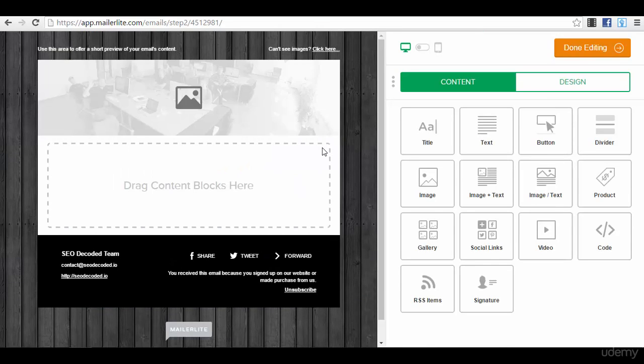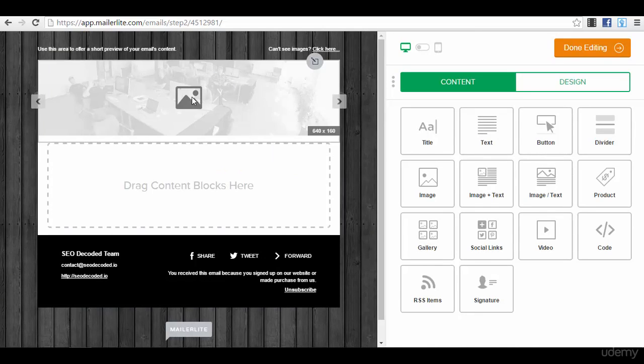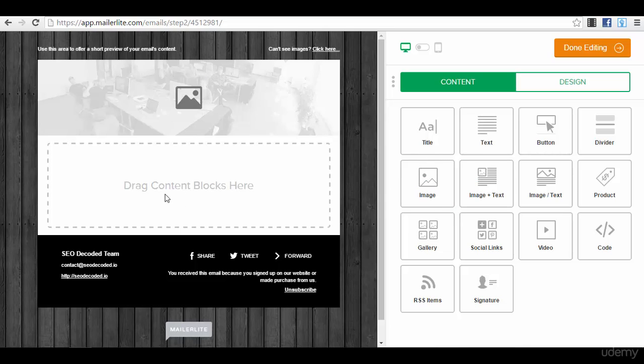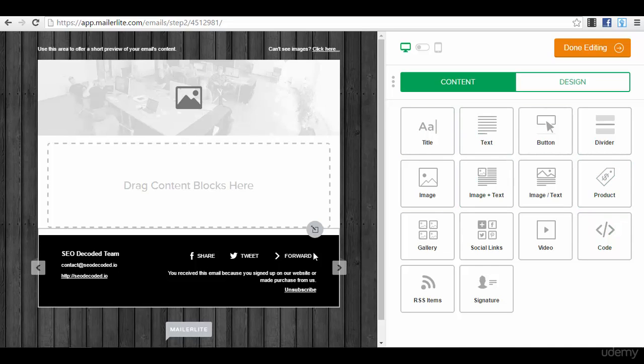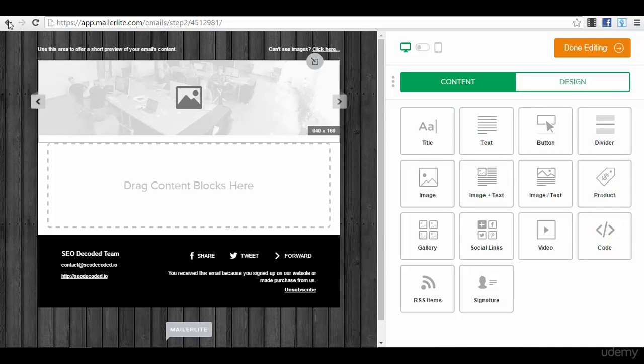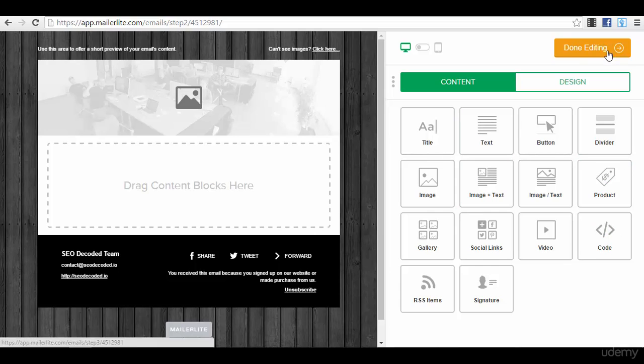If you choose the drag and drop editor, you can now create your own email the way you want it. You can practically insert here an image. You drag your blocks here. You have title, text, button, divider, so you drag and drop all of this here. It's pretty simple.